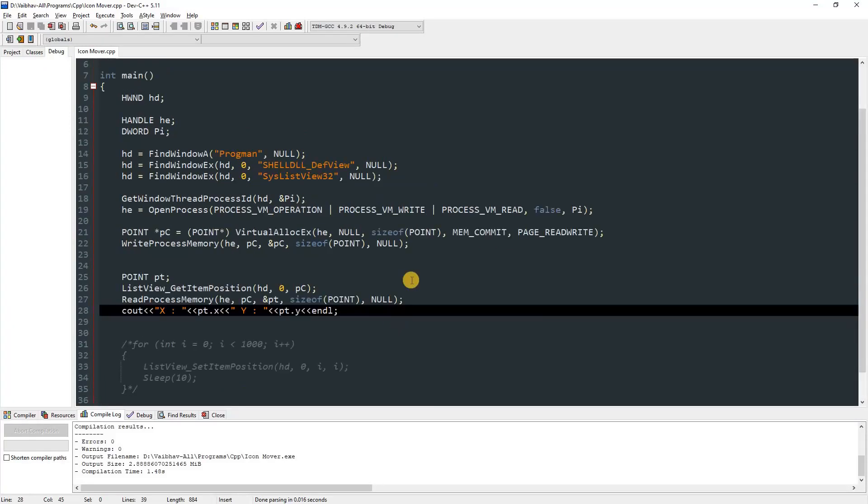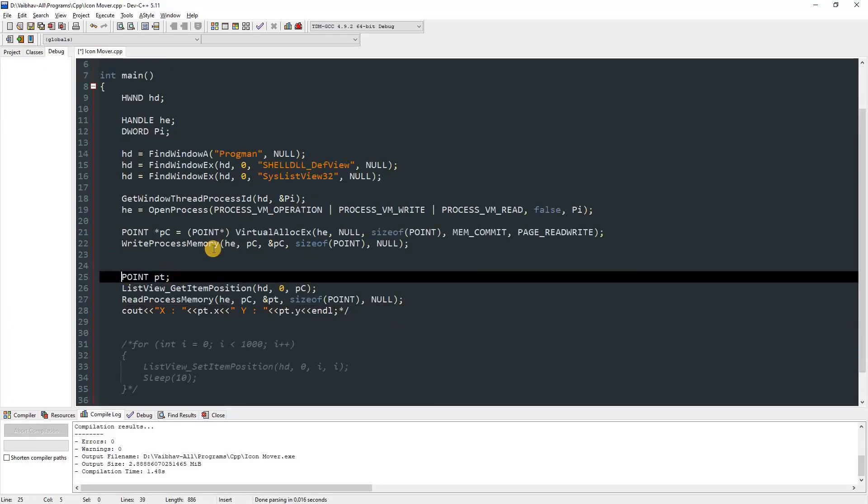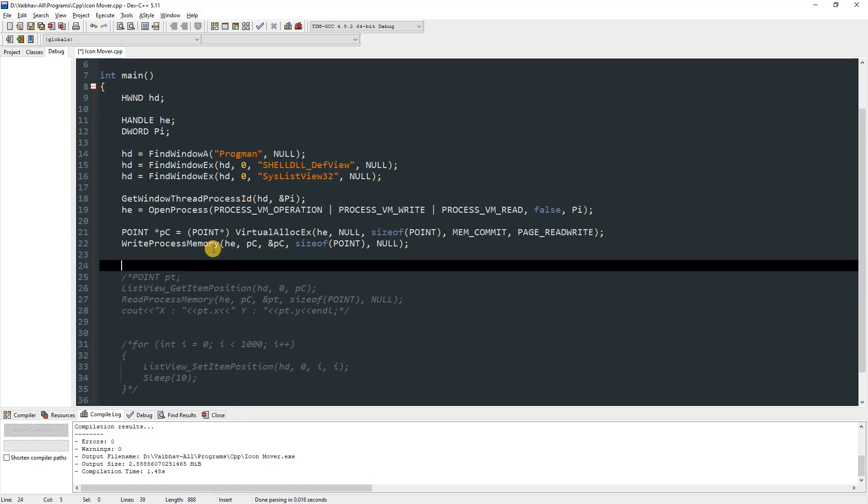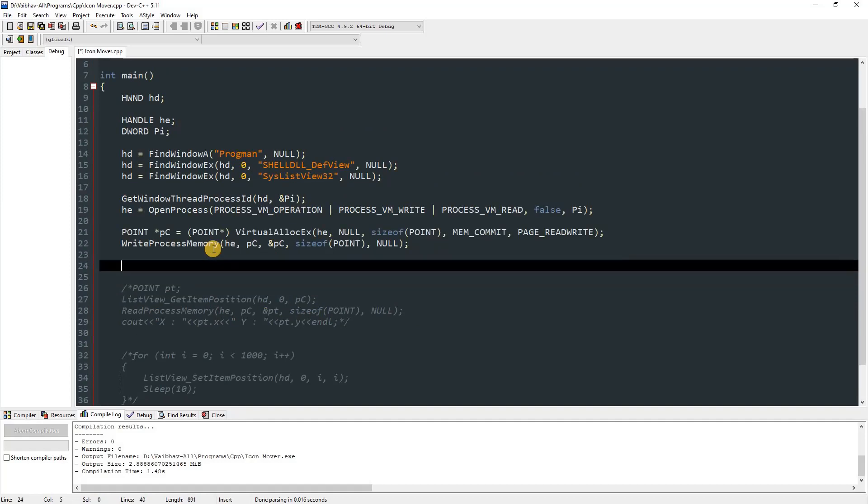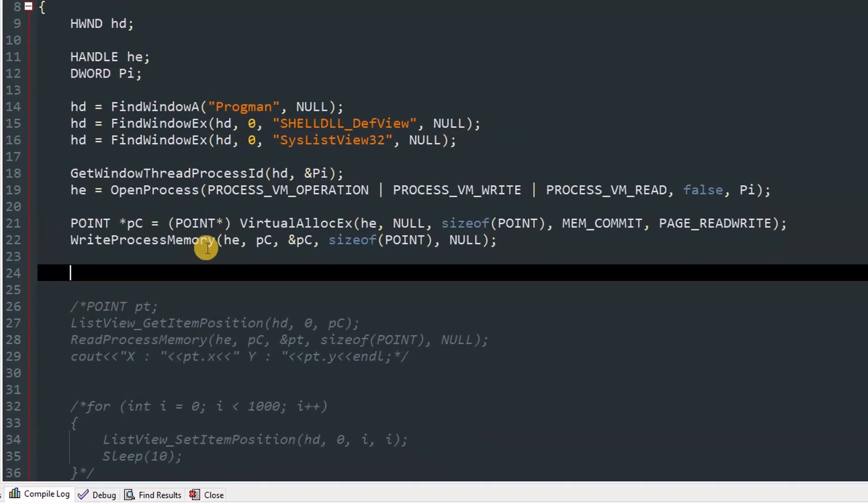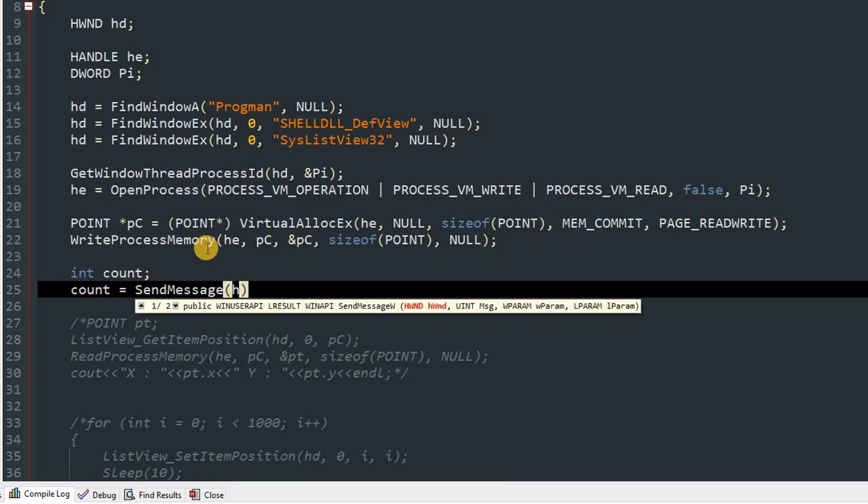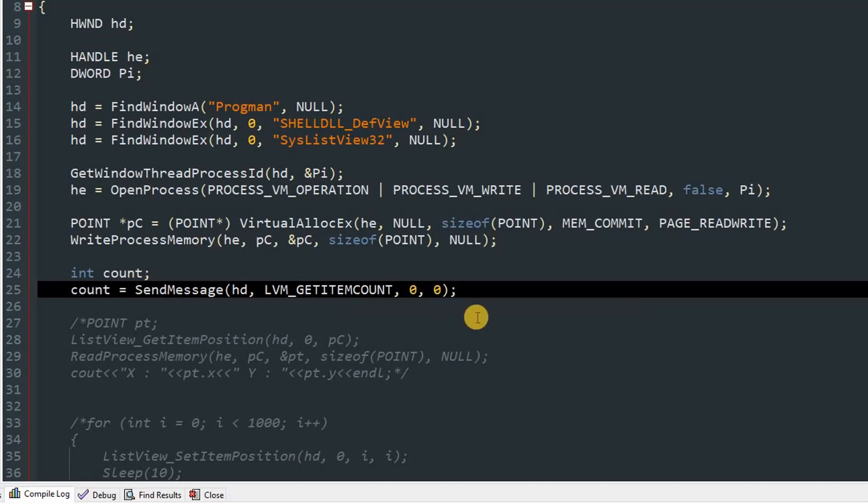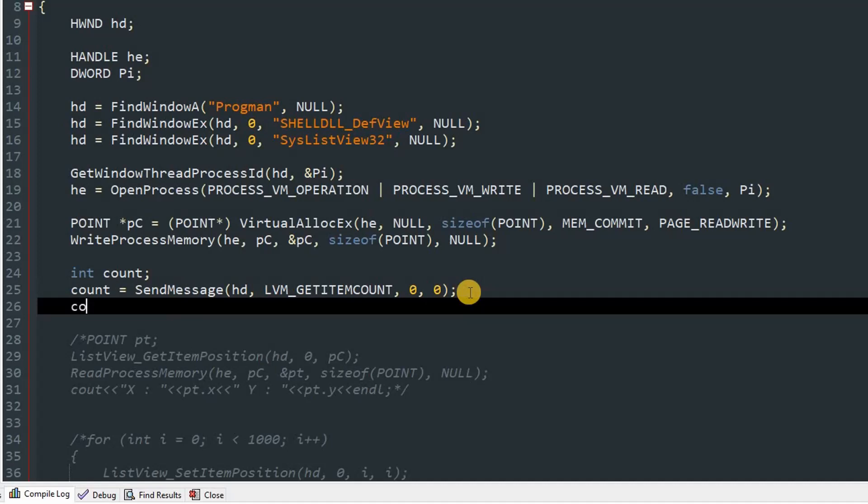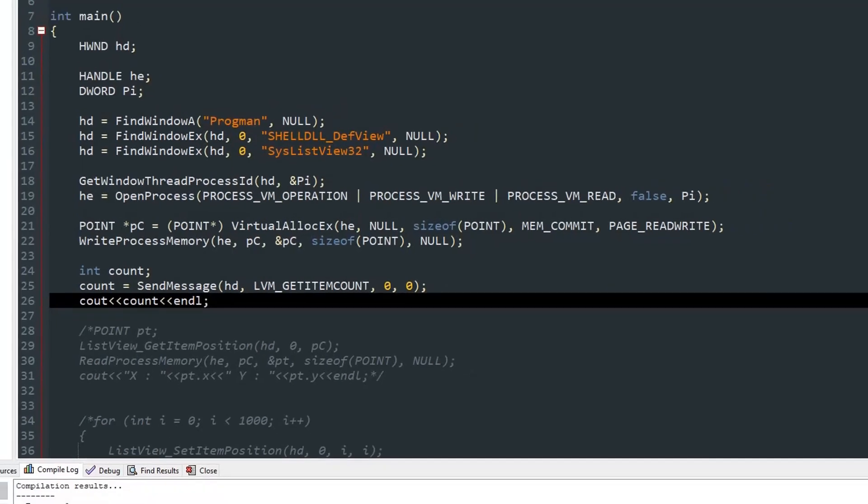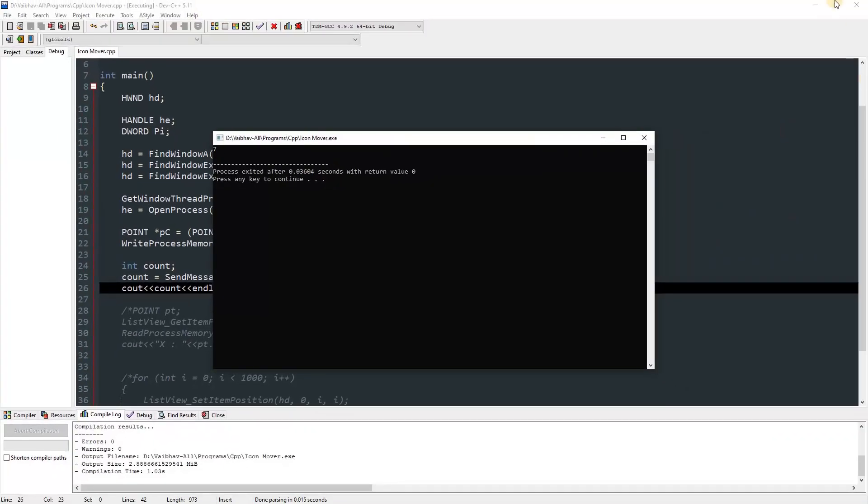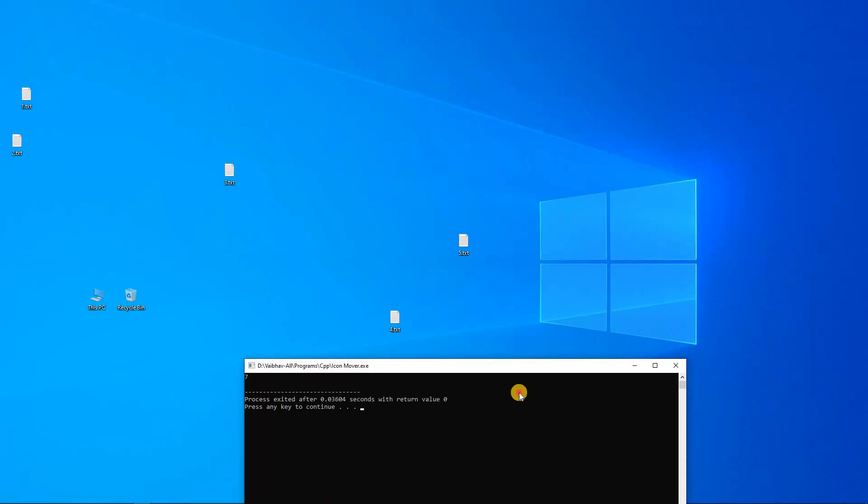And one more thing I wanted to show you before ending this video is how do you get the count of how many icons are there. So just type int and type count, and then if you want, you can just choose split declaration. Then cnt equals SendMessage hd, which is our HWND variable, and then we'll pass in the message, which is LVM_GETITEMCOUNT, and then after that we'll pass in zero, zero. So count will be our item count. Now we can see the count by just cout count and then endl. So now we can run this thing, and you can see it says seven. So you can see it has the seven icons, which is one, two, three, four, five, six, seven.